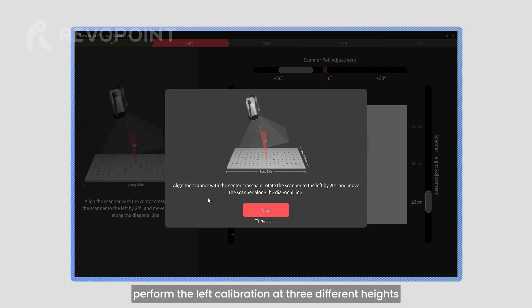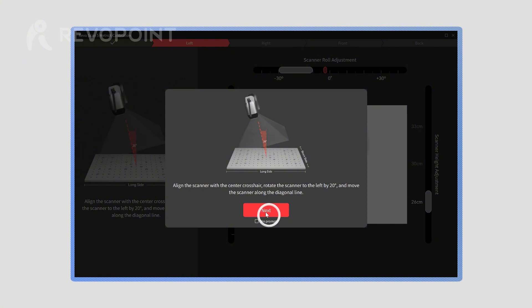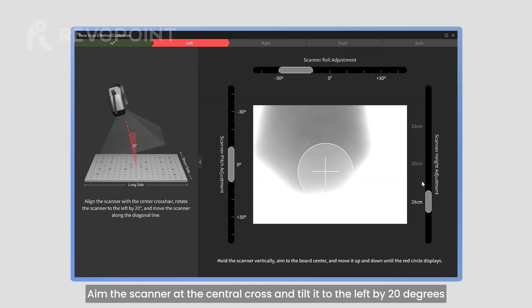Second, perform the left calibration at three different heights. Aim the scanner at the central cross and tilt it to the left by 20 degrees.